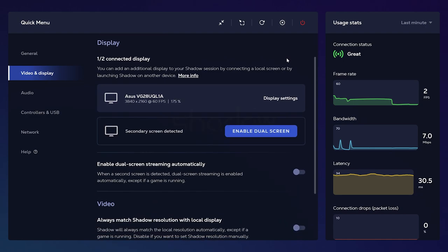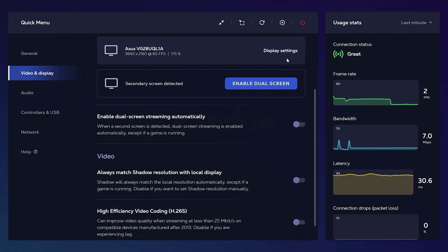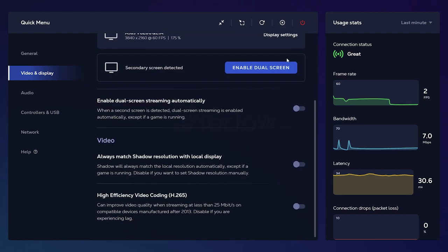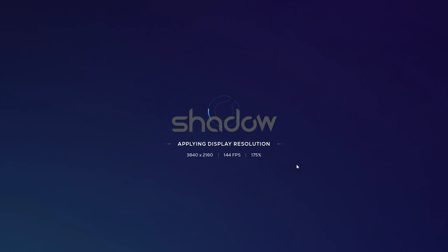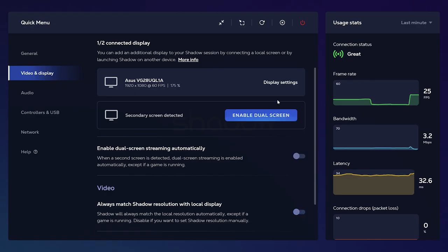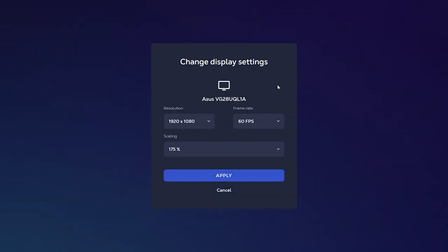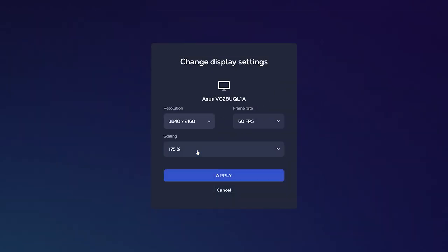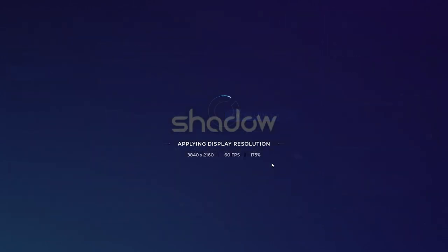In the video and display tab you can also have Shadow automatically adjust the resolution based on your native resolution, or you can apply a custom resolution setting. Configure the best settings for you based on how you want to play on Shadow.